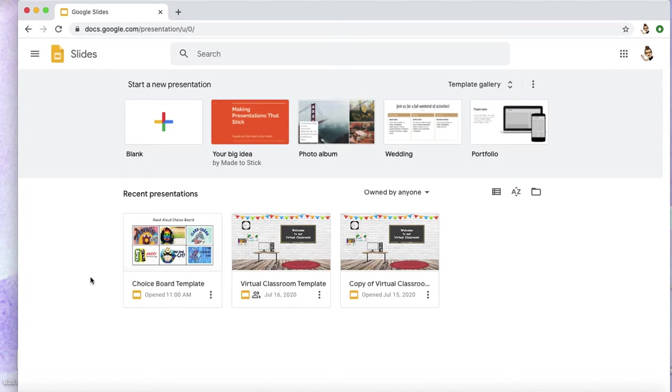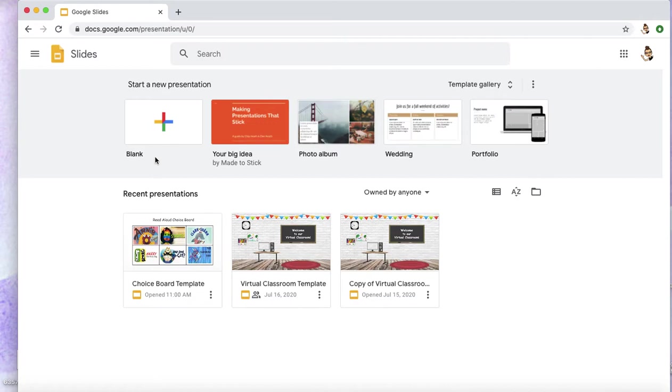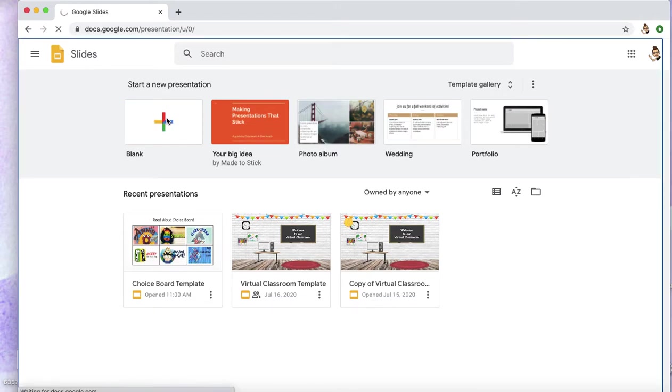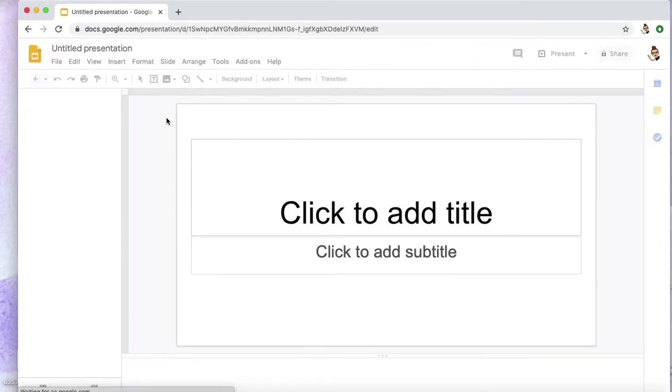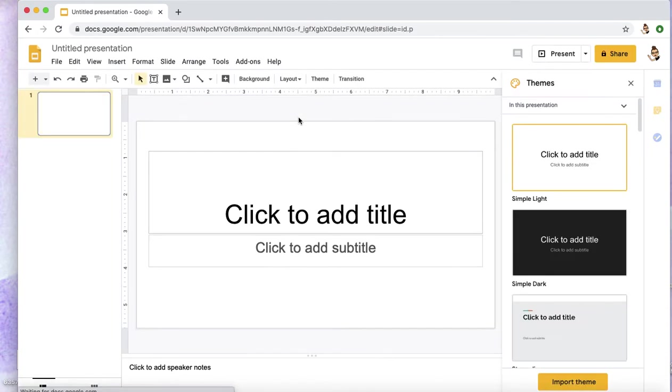I will be inputting the link to the choice board template in the description box below if you would like. So if you would like to edit something you've already started, you can find that, or create a new slide deck, which is what we'll be doing here.